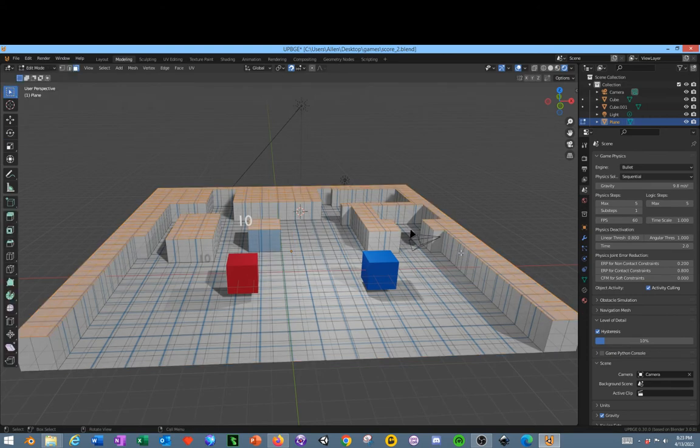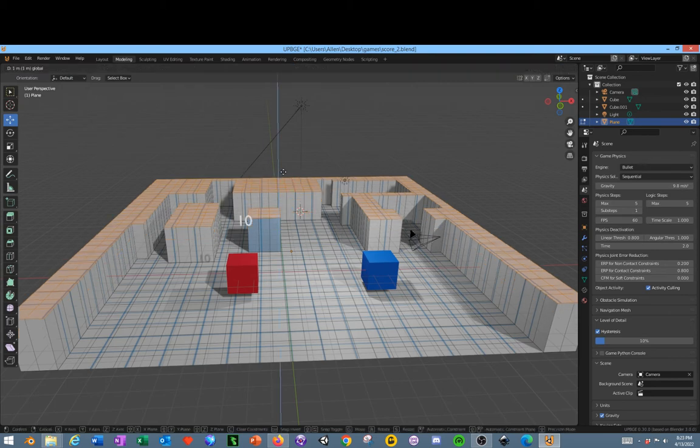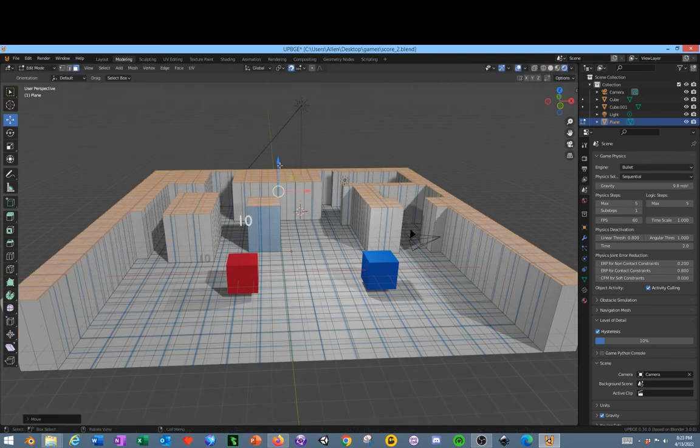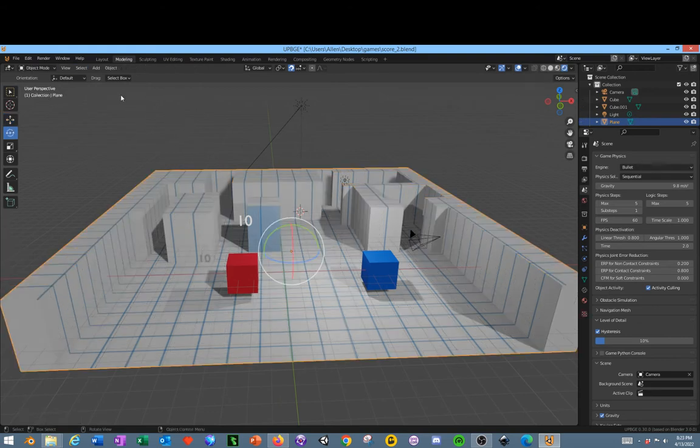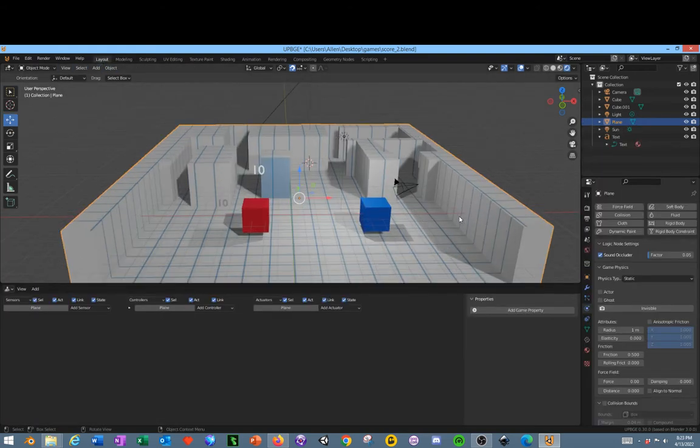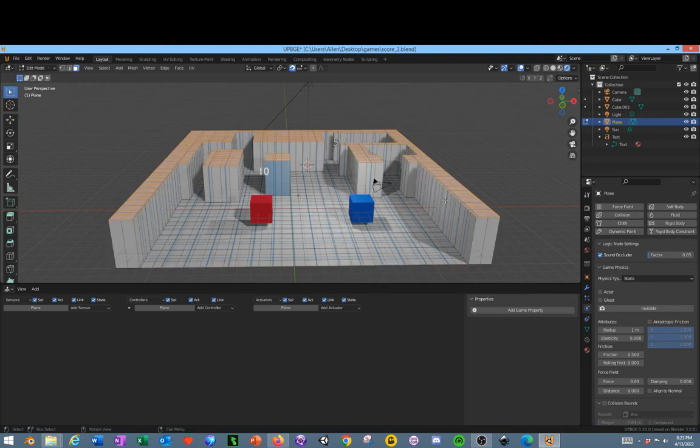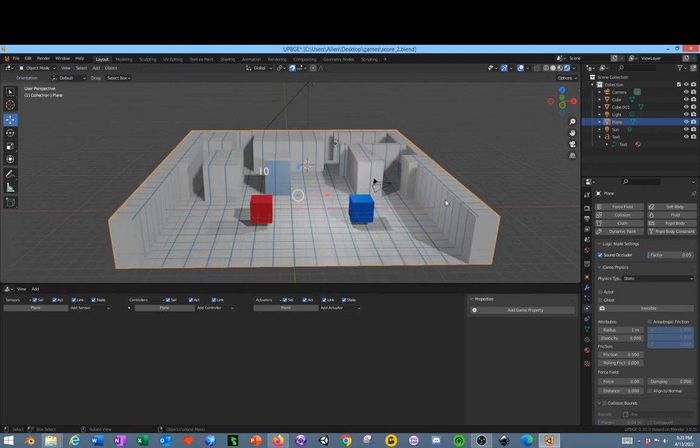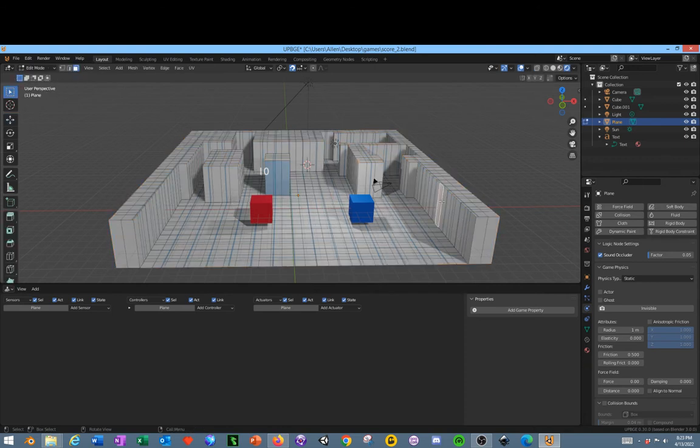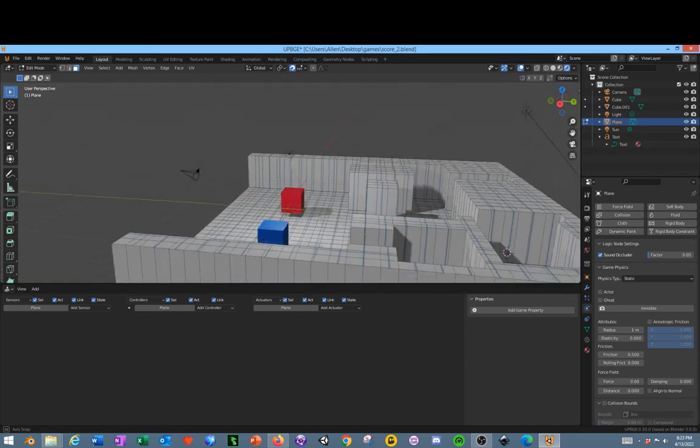Now let's tab back into edit mode. Let's extrude these up a little bit more, drag them up a little bit. Tab out of edit mode. Now we need to add a door, so we're going to tab back into edit mode.